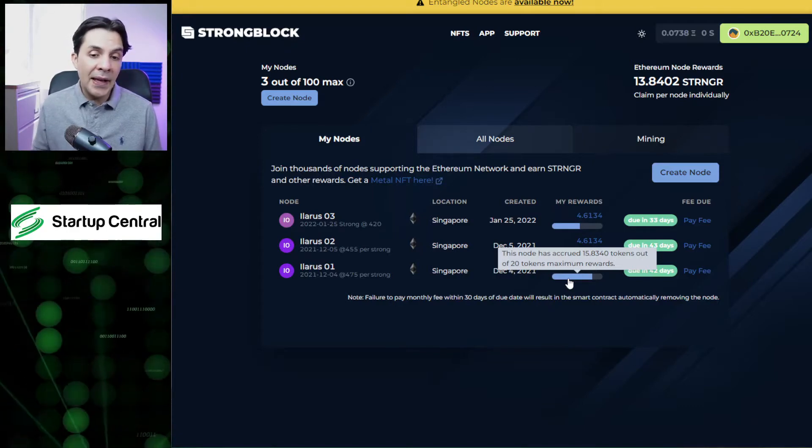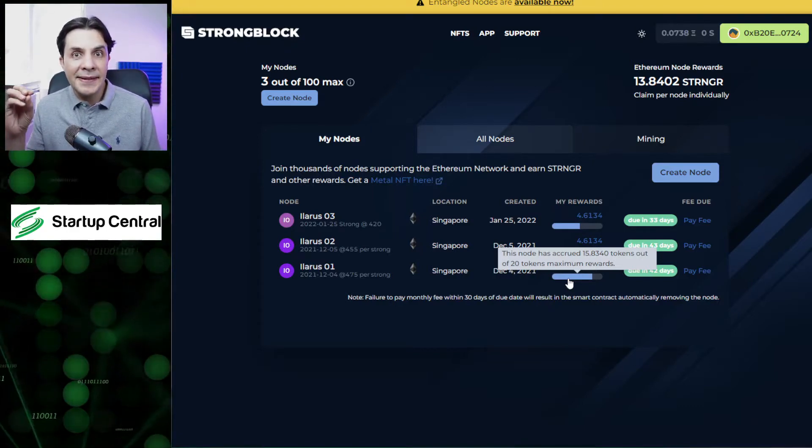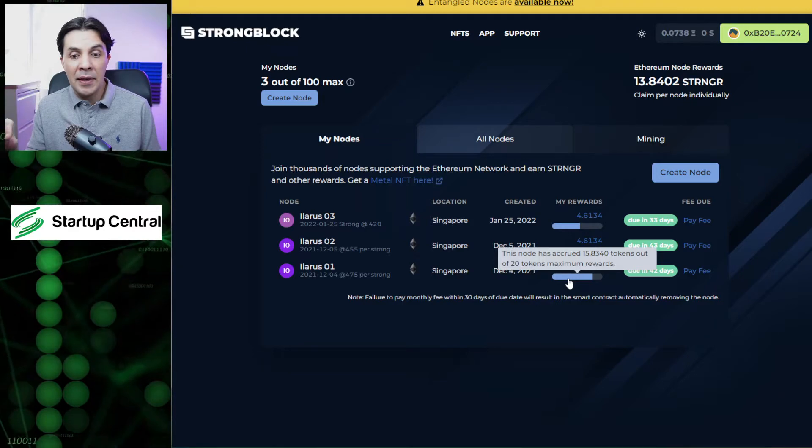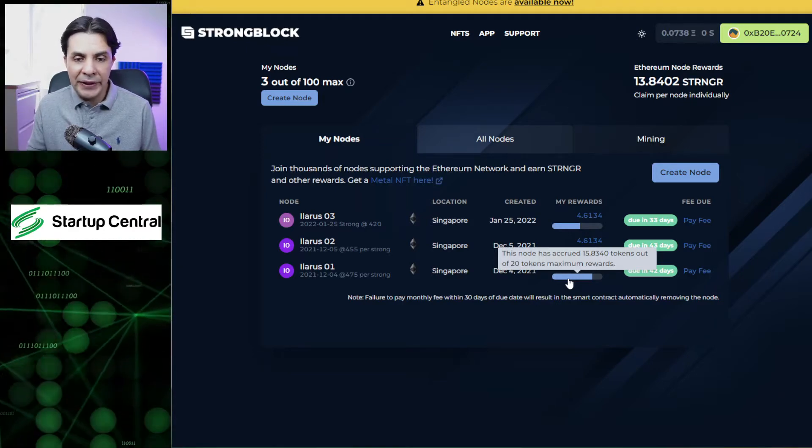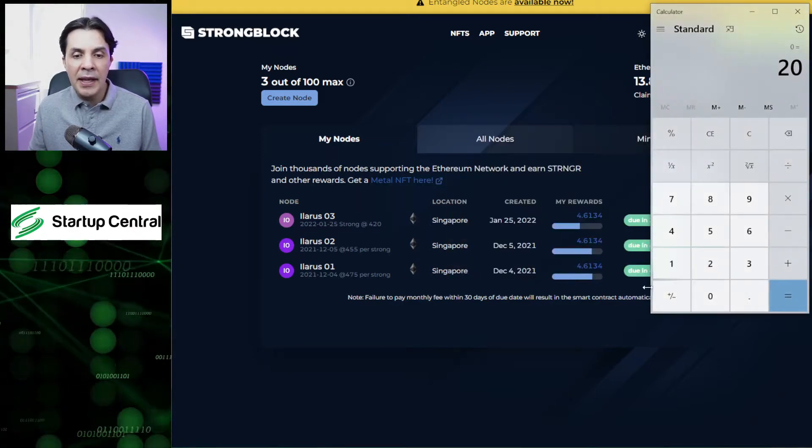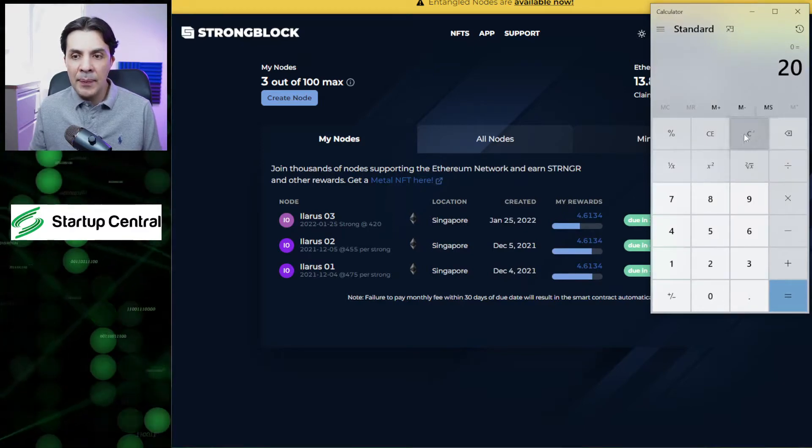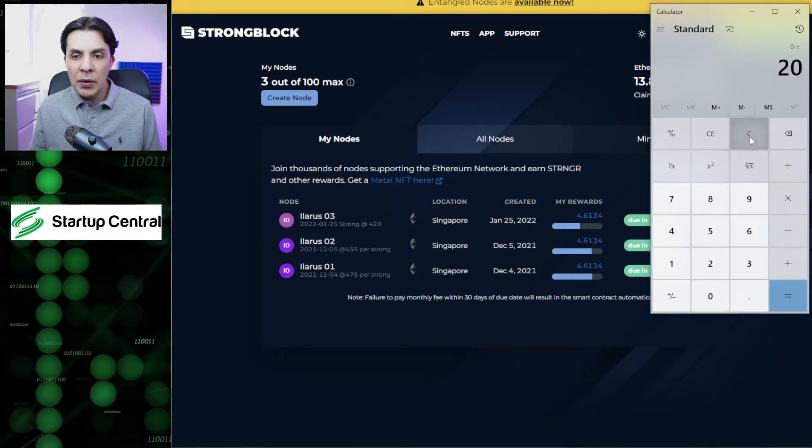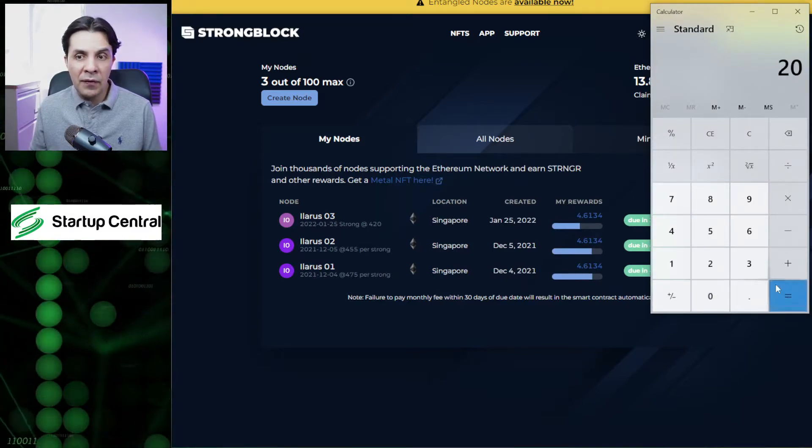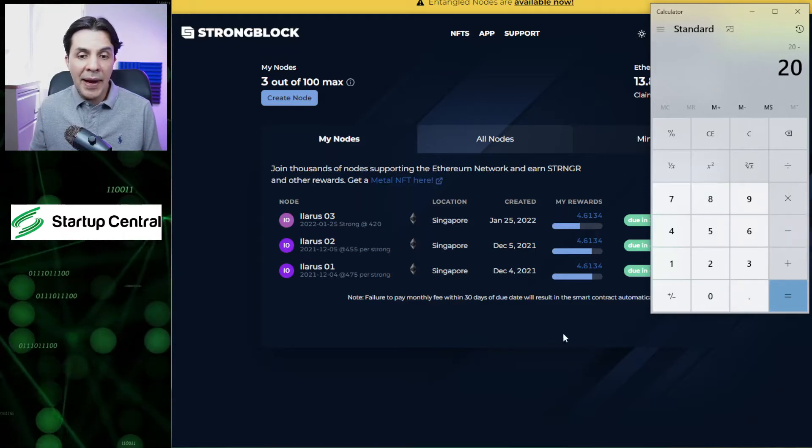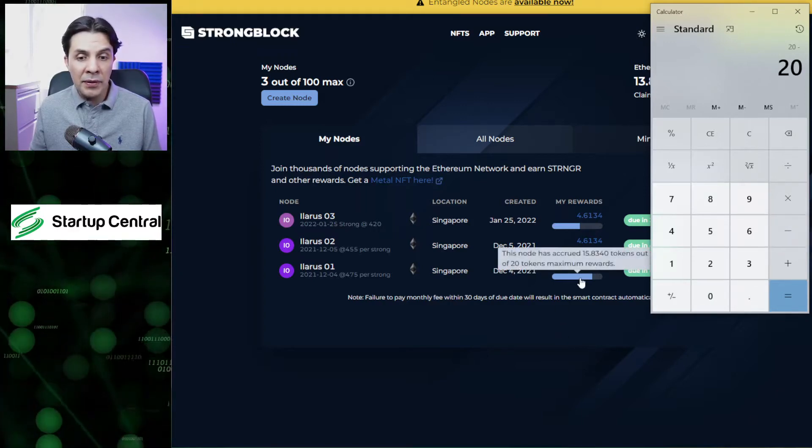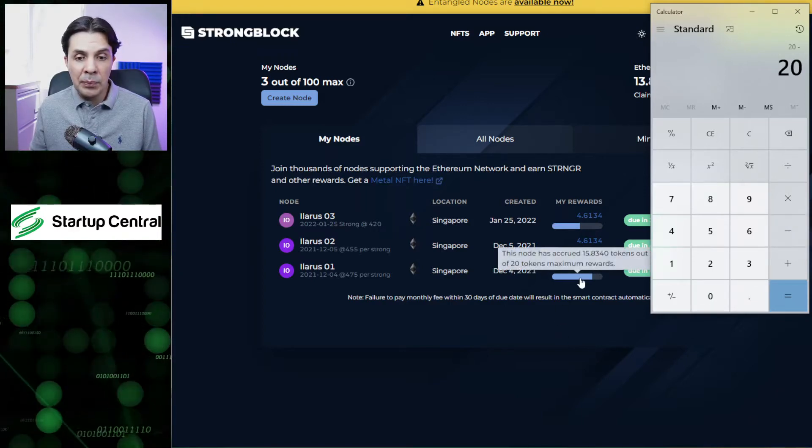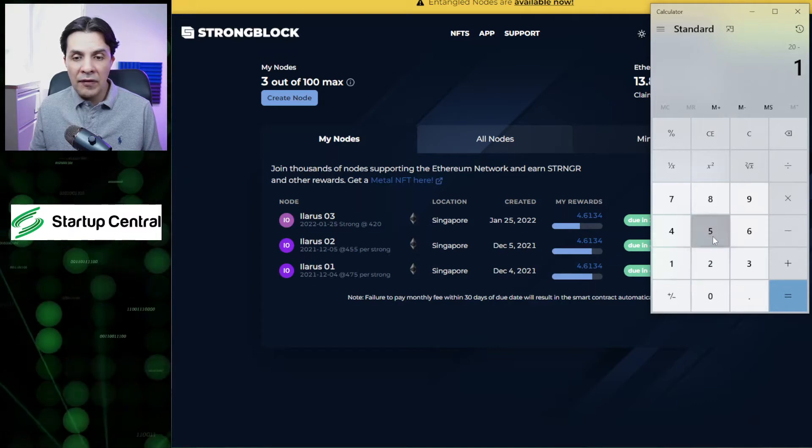The first thing we need to calculate is how many rewards are still pending before this node expires. That's pretty easy, I'm going to show you. Let's open the calculator. What I'm going to do is from a total of 20 nodes I'm going to be getting for this node, I'm going to subtract the accrued amount.